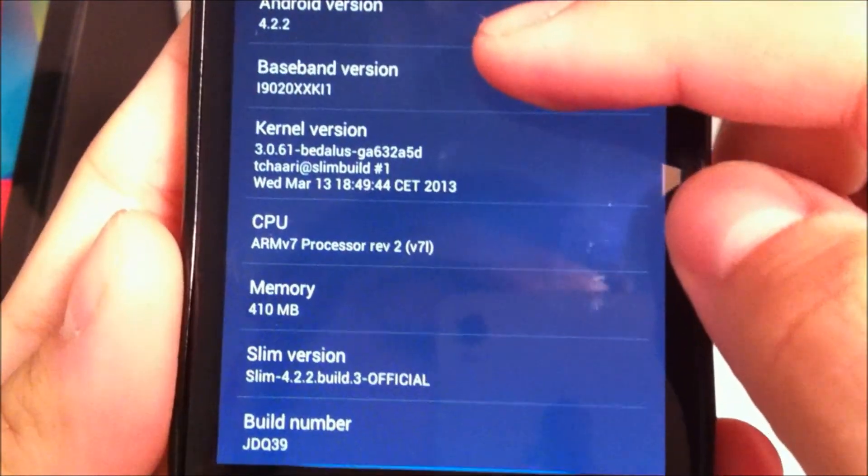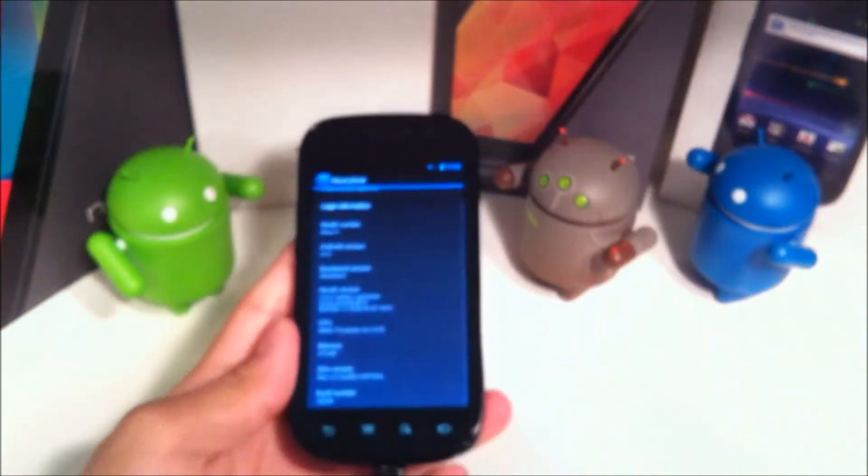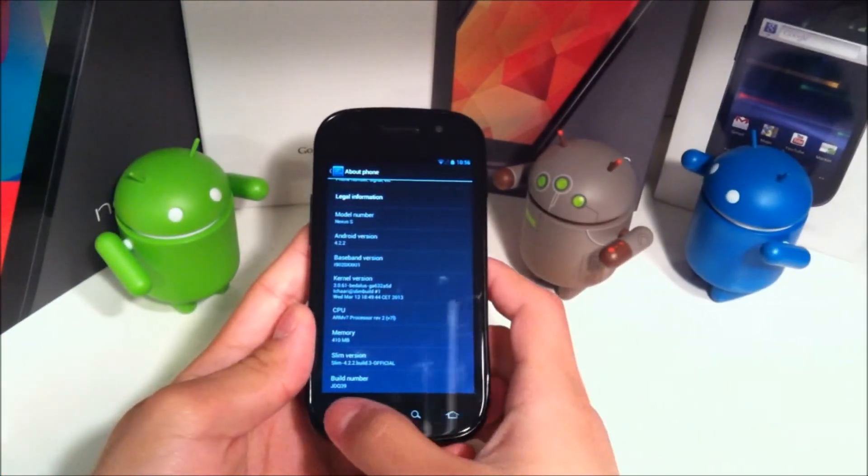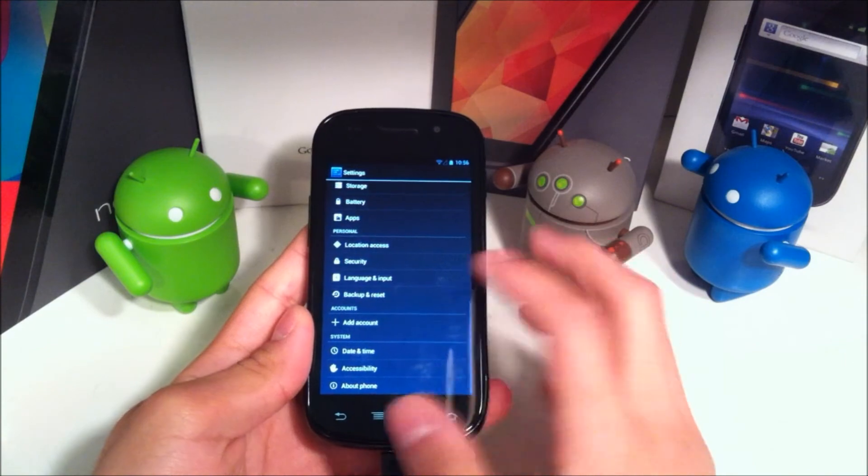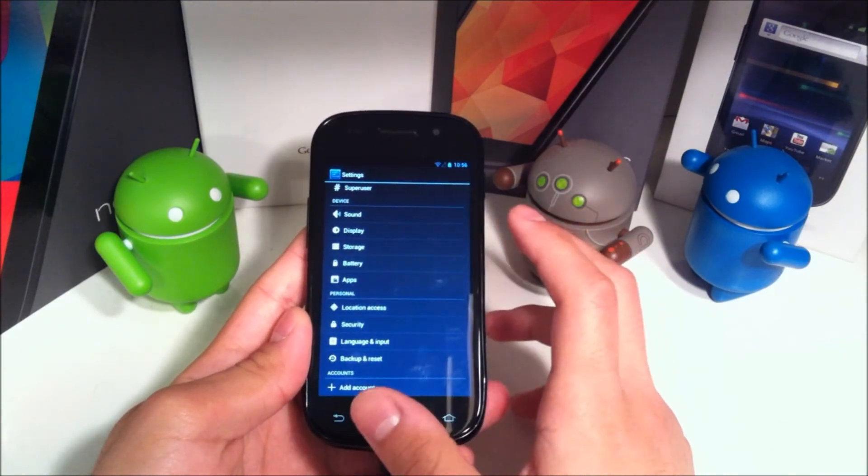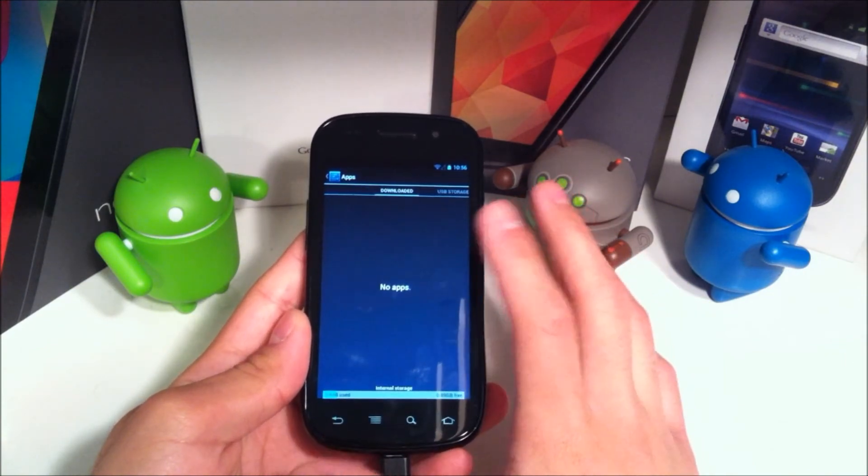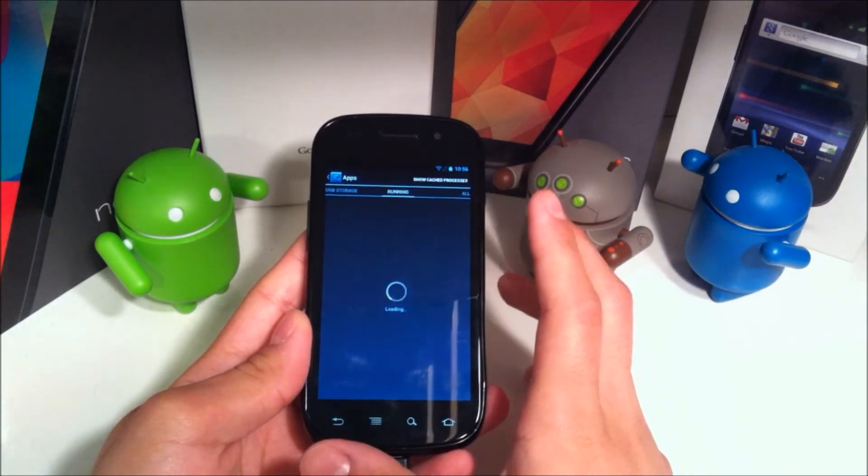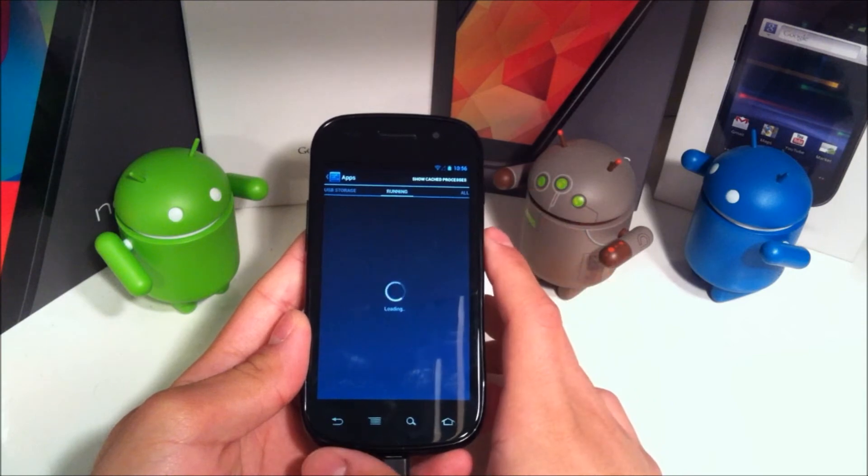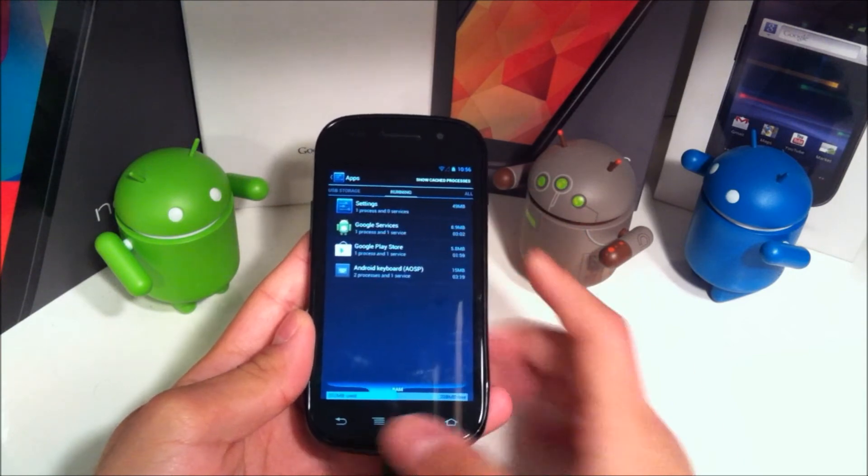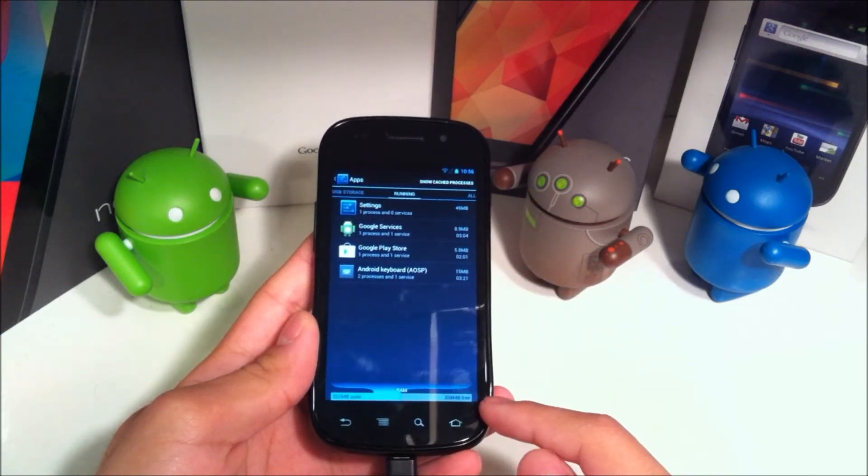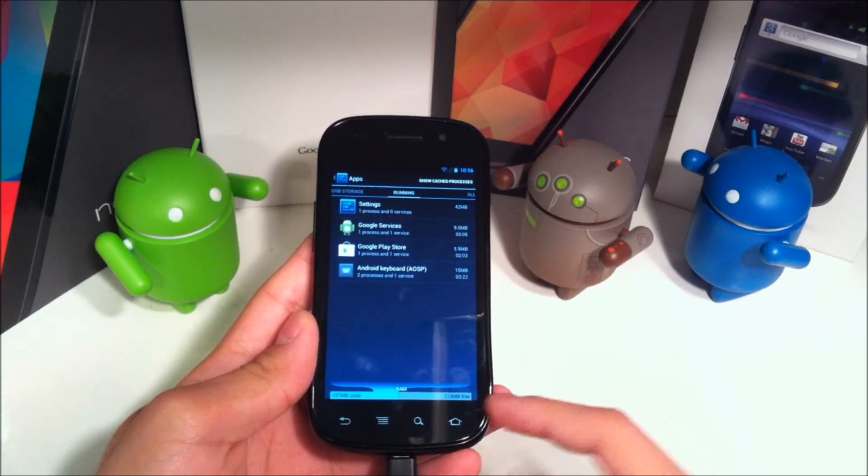And I know that some of you do wonder how much RAM does it have. I will show you how much RAM it has. This is before installing the GApps. So we'll go to running. And the available RAM is 208 MB right now.